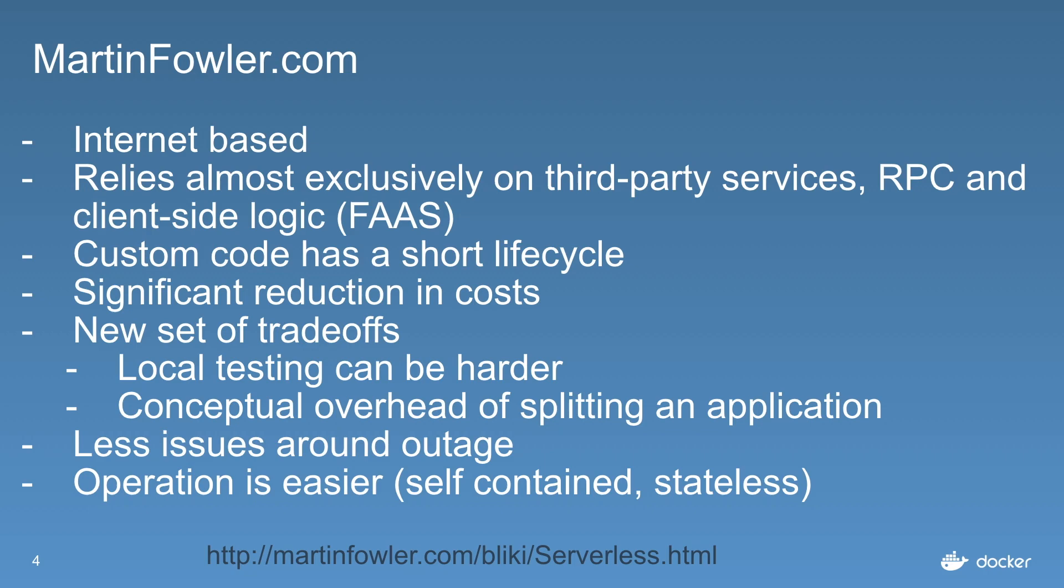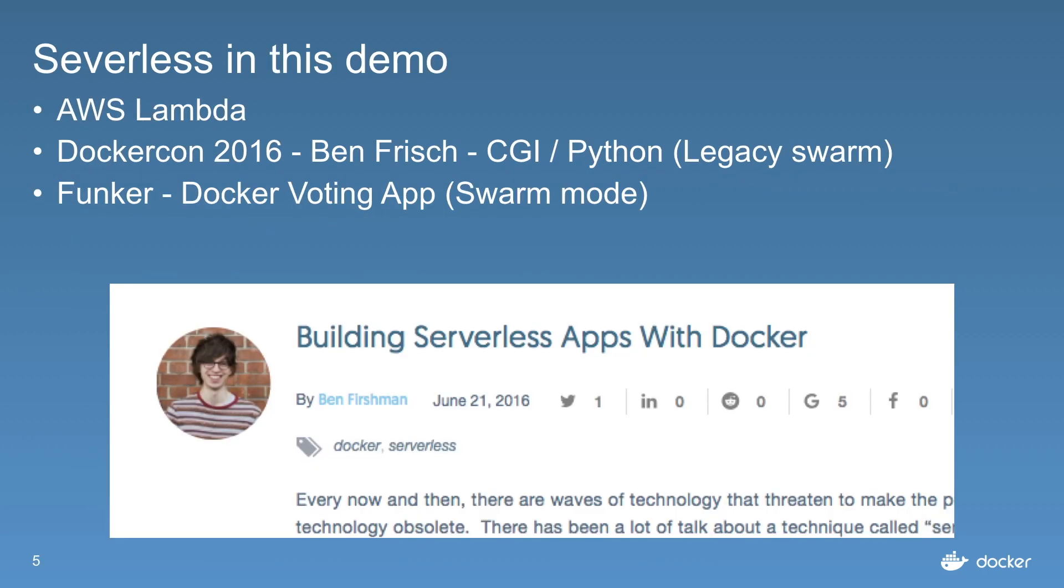Serverless in this demo is mainly inspired by AWS Lambda and we'll find that we can actually substitute it quite well with our Raspberry Pi Swarm, creating high availability.